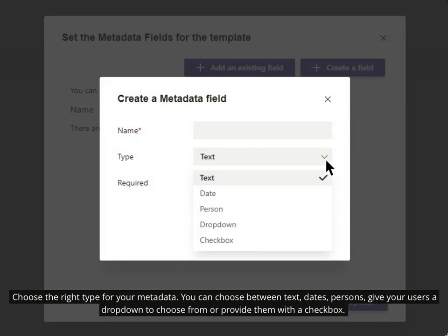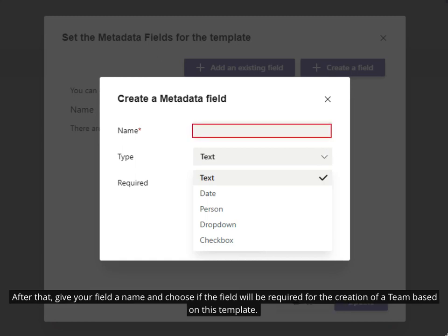Choose the right type for your metadata. You can choose between text, dates, persons, give your users a dropdown to choose from, or provide them with a checkbox. After that, give your field a name and choose if the field will be required for the creation of a team based on this template.